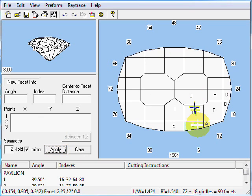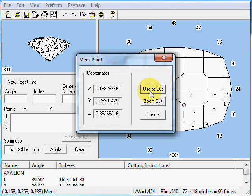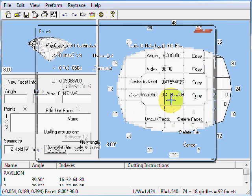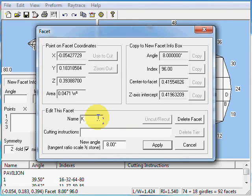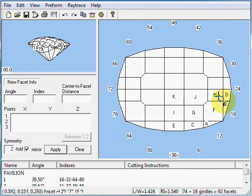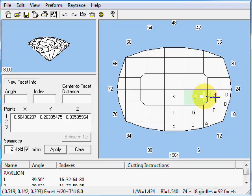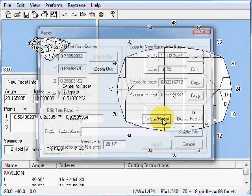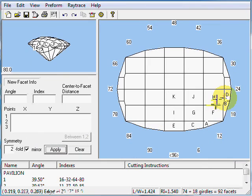Now I can recut K. I'll click on the point where I want it to meet and give it an angle of 8 degrees — which is what I wrote down — and its index is at 96. There's facet K; we need to get its label back, so I'll give it a new name and apply that. Now we need to recut H until it meets this point. I'll use 'Used Cut', put the cursor inside facet H, copy its angle, then uncut and recut. And now we've done H.